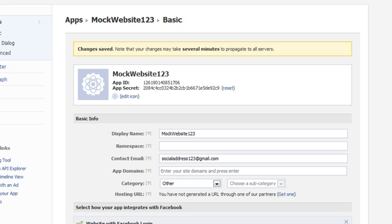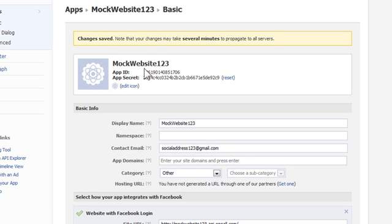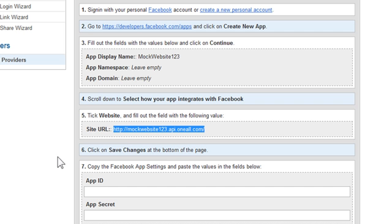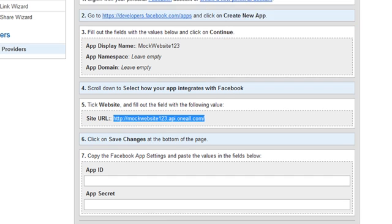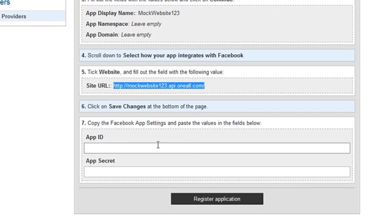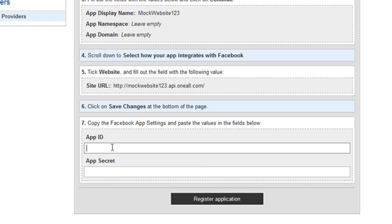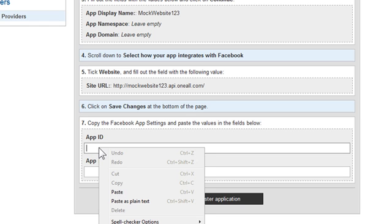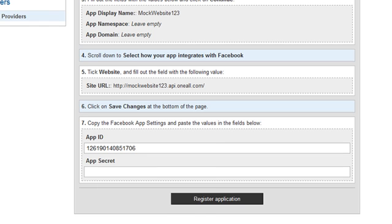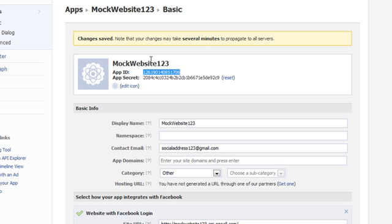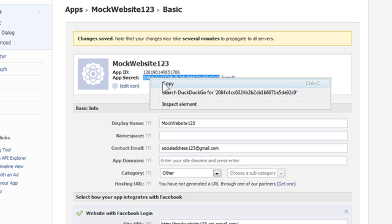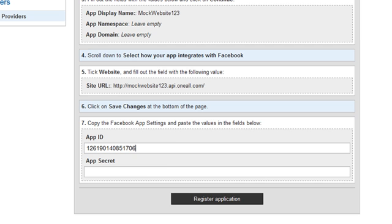Next thing I'm going to do is copy the app ID from Facebook. Right click Copy. Go back to the OneAll website and in step seven, paste the app ID right here in the first field. Go back to Facebook, copy the app secret and right click Copy.